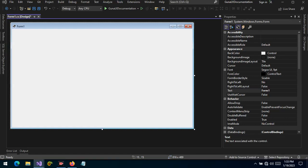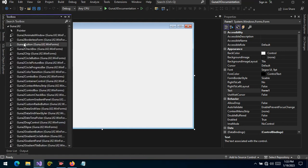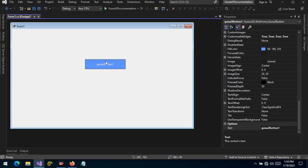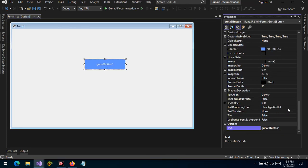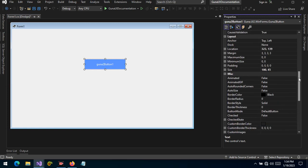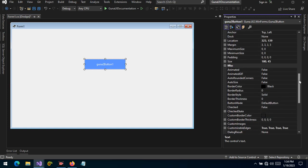Hello guys and welcome to our very first video where we'll be documenting Guna controls. Our very first control is the Guna Button. In this video we are going to be focusing on a few properties, and on the next video we'll expand more and cover other properties.